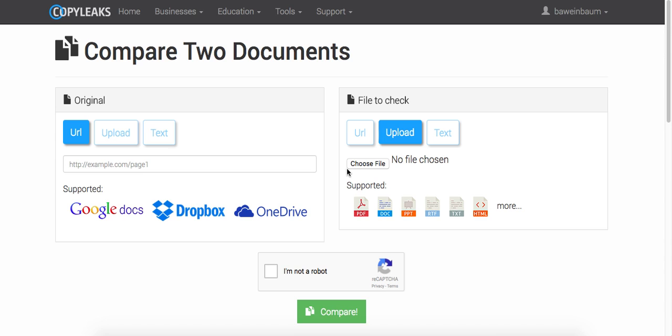Hi, today I'm going to show you how to use the CopyLeaks comparison tool. It's a pretty simple free tool which we think will be really helpful for you as a student, teacher, or even in your office.